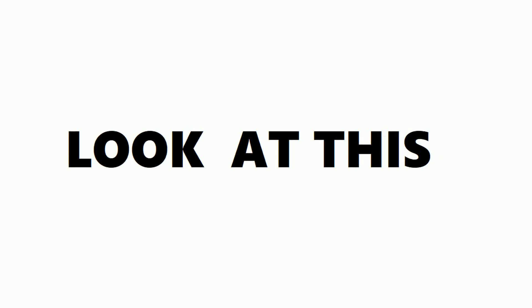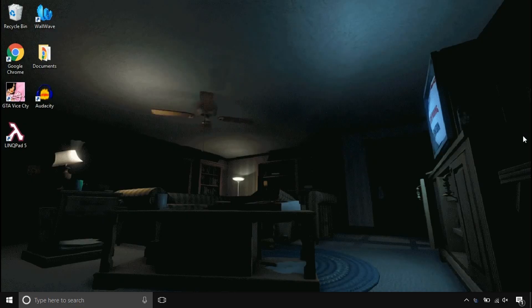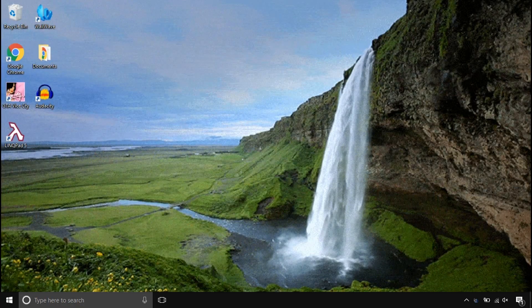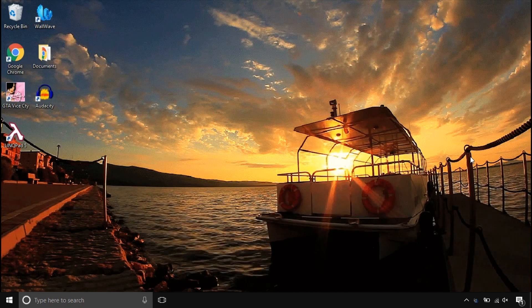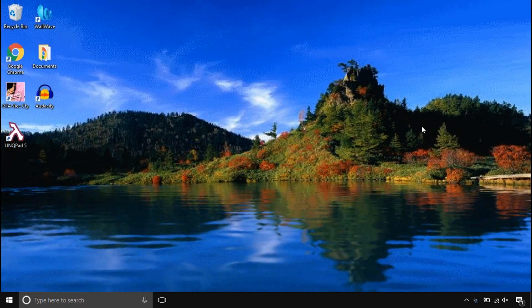Before we start, look at this super cool computer beautifier. Make your computer stand out by animating things.